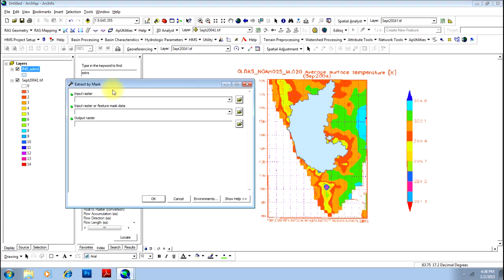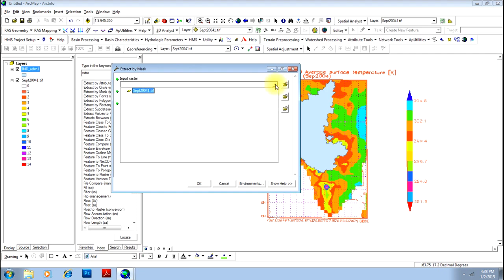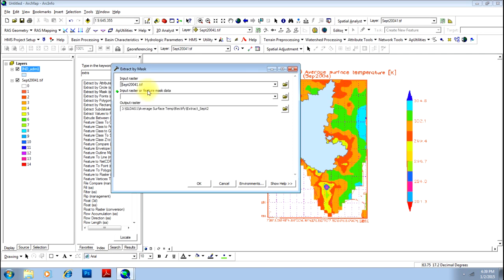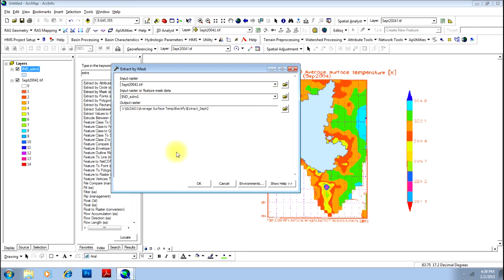When you double click on that, you will have this dialog box, for which you will be giving the input raster as the larger image — that is the image of South India. You will then have to define the area of interest, that is the shape file, which will be this particular shape file.